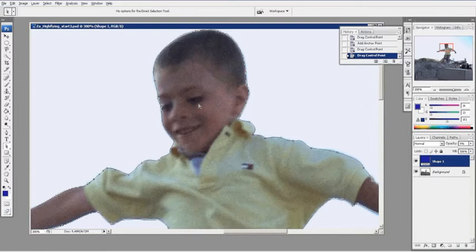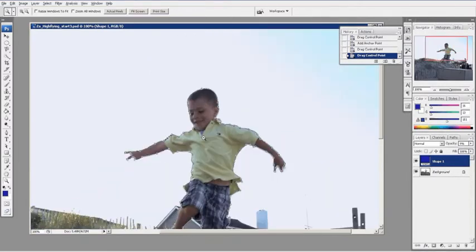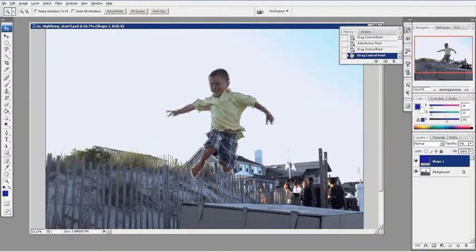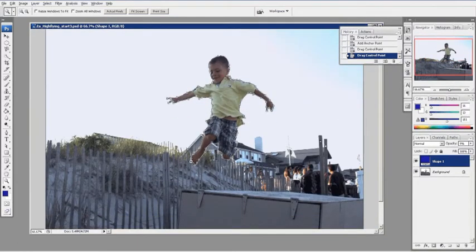I'm going to zoom out here, Z key, ALT, go back a little bit just to see them. What I'm going to do now is come back to my layers panel, come to my paths panel over here.